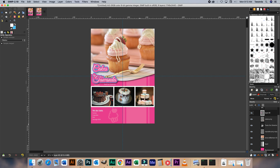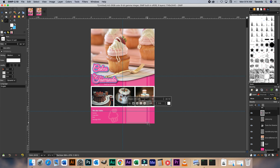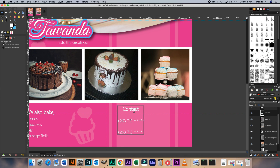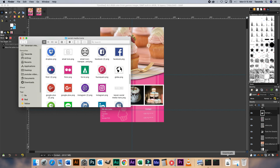Now I think probably the only thing that's left is adding the contact details. Let's just add that and make sure it's aligned. Then I think we can also go ahead and add our social media icons.